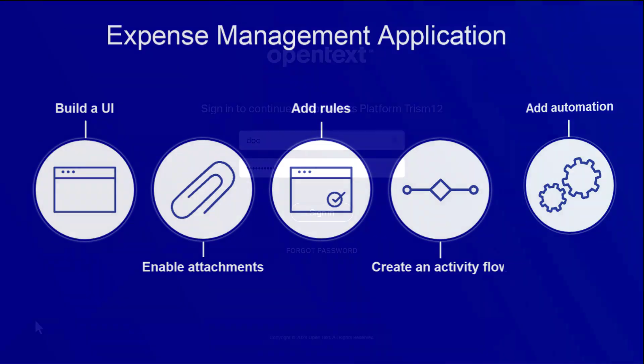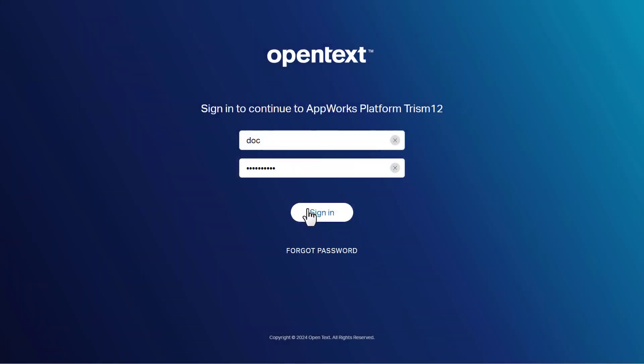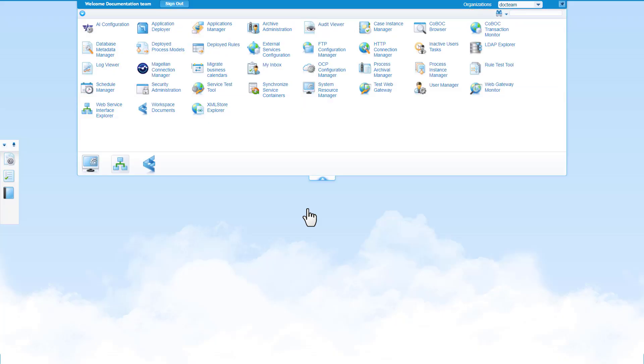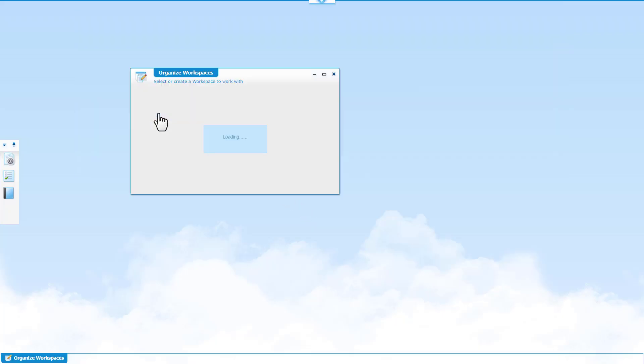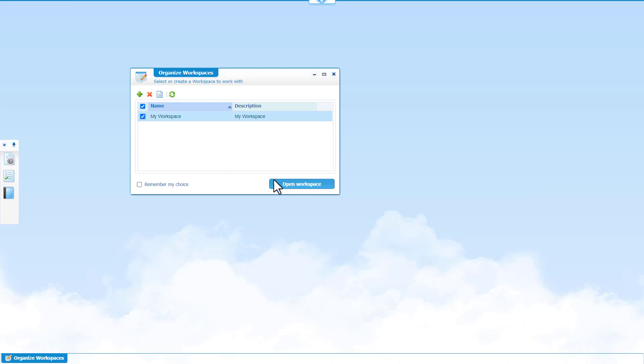When a payment review is due, sign in to AppWorks platform. On the homepage, click Workspace Documents. Select the required workspace and click Open Workspace.